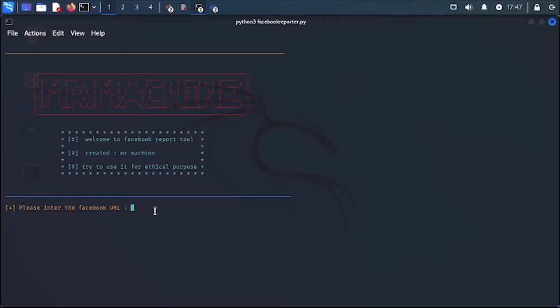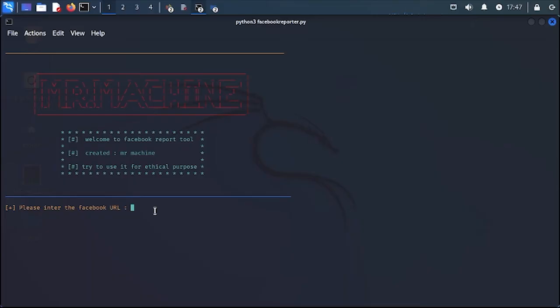You have to paste a Facebook URL here, like a post, profile, picture, or anything. You just have to give the Facebook URL link. I'm going to paste one just like that.